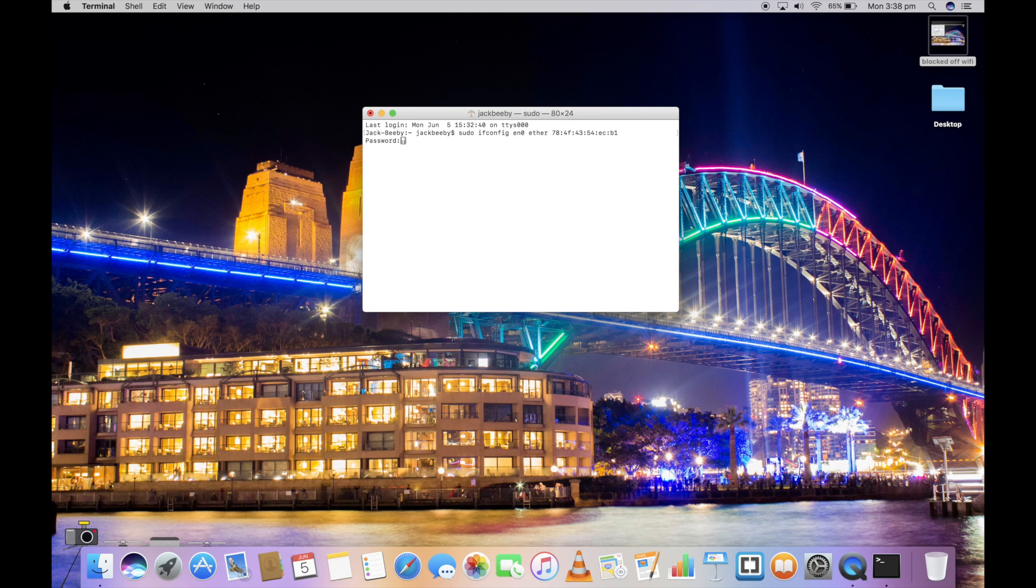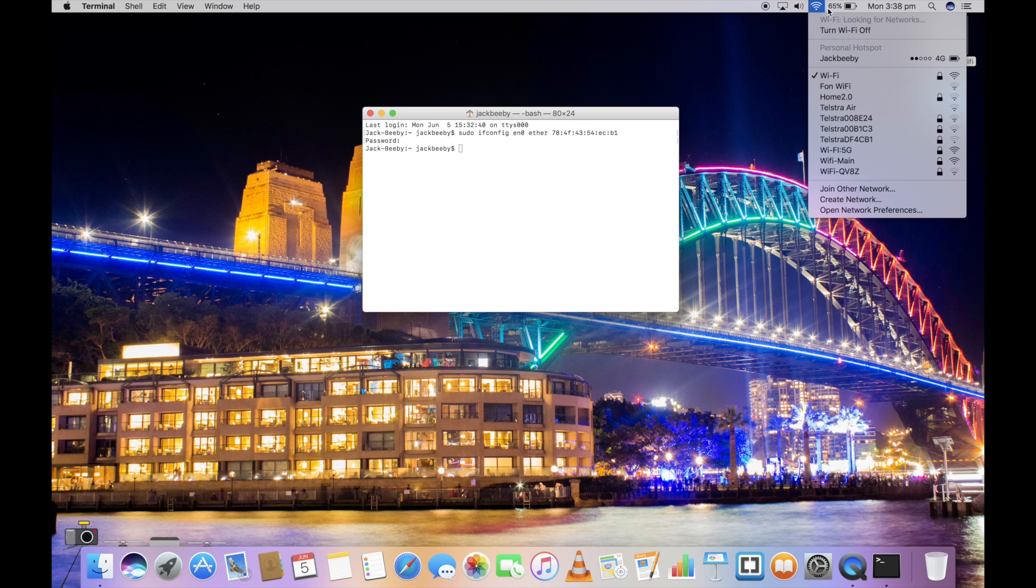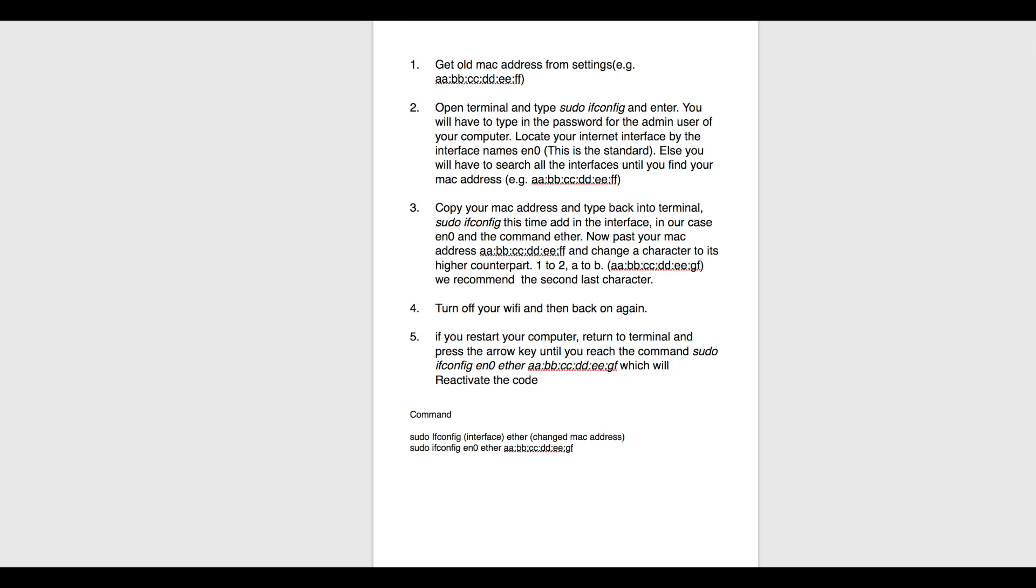Although, if they block your new MAC address which you just changed to, you have to do the same process but with a totally different MAC address. This works because what network administrators block is your MAC address, not your computer name. So if you change that, you can bypass the ban they placed on your particular MAC address.